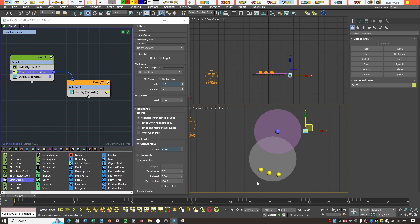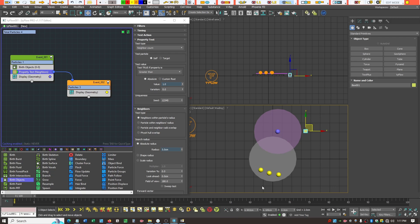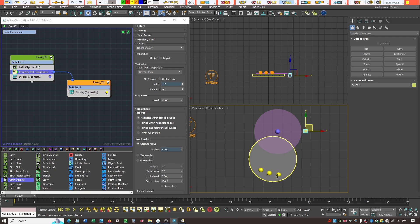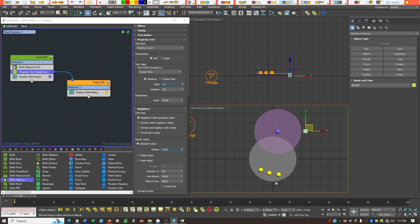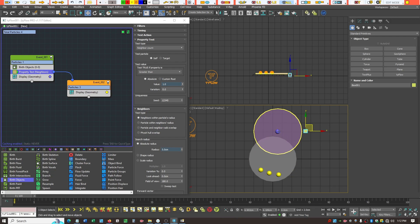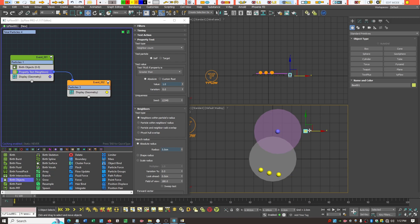So when we look at these 3 particles here, why are they yellow? They're yellow because if you took any one of the 3 yellows and said, is there 2 or more within its radius, the answer will be yes. This one has these 2 within its radius. This cylinder is 5cm also. This one has 2 within. This one has 2 within. So that's why they turned yellow. This one didn't turn yellow because it does not have 2 or more particles within its 5cm radius.